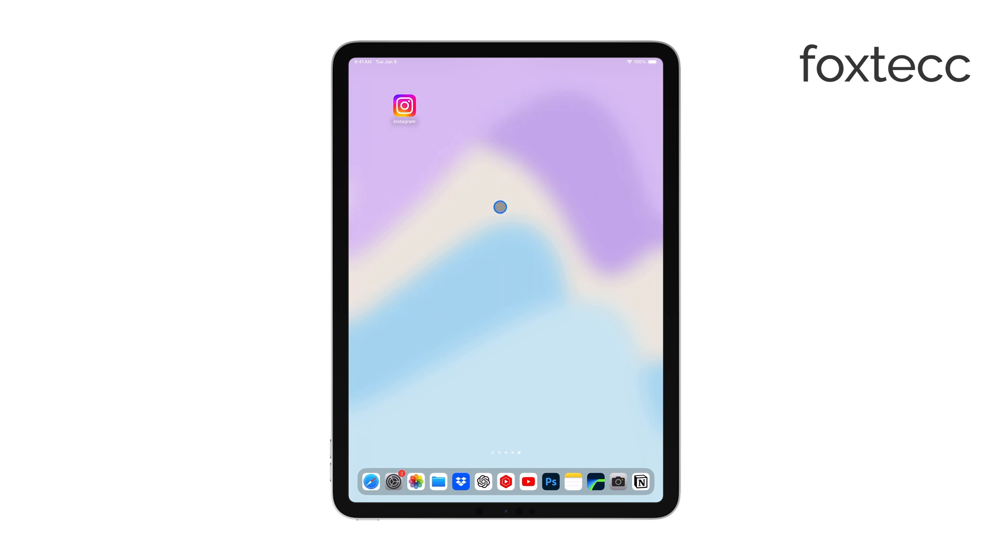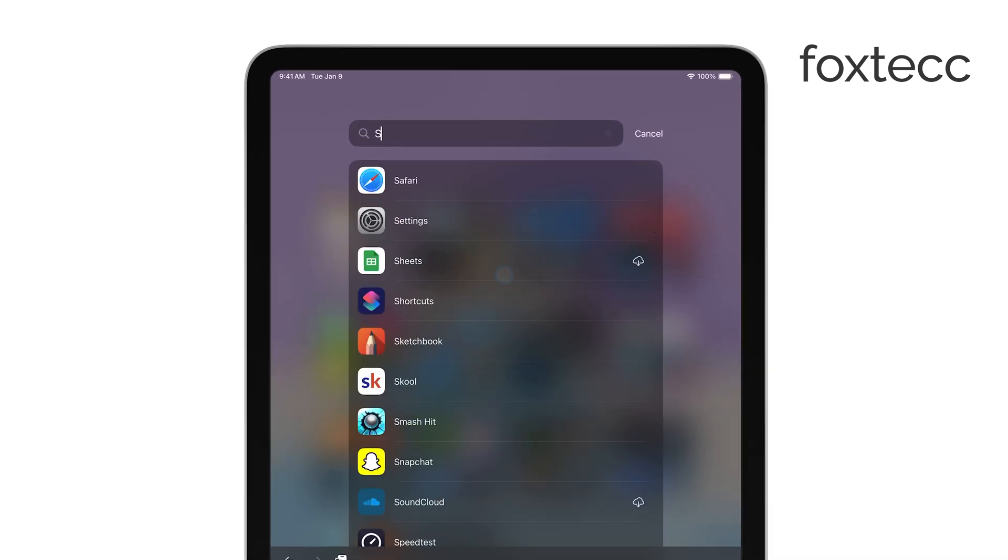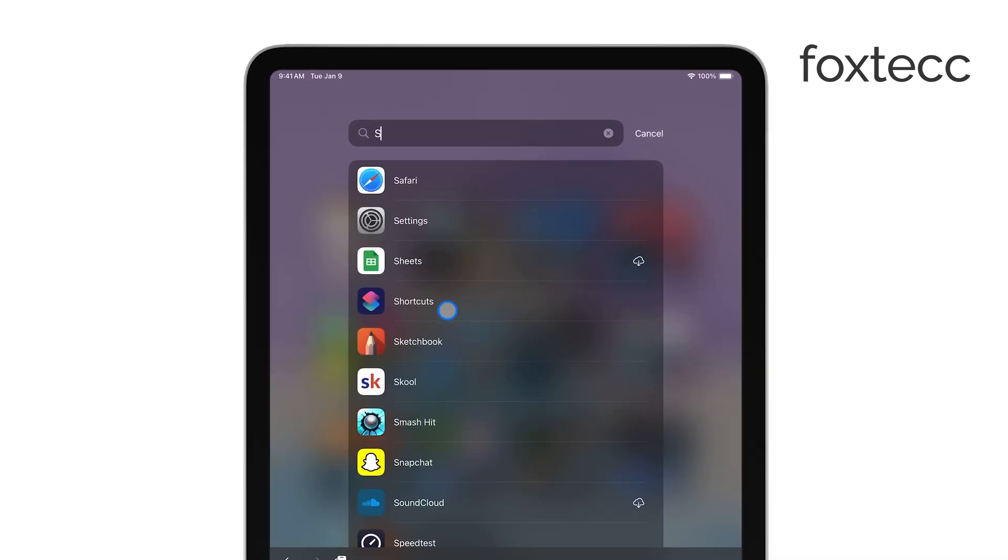First, open the Shortcuts app on your iPad. This is where you'll manage any automations you've set up.